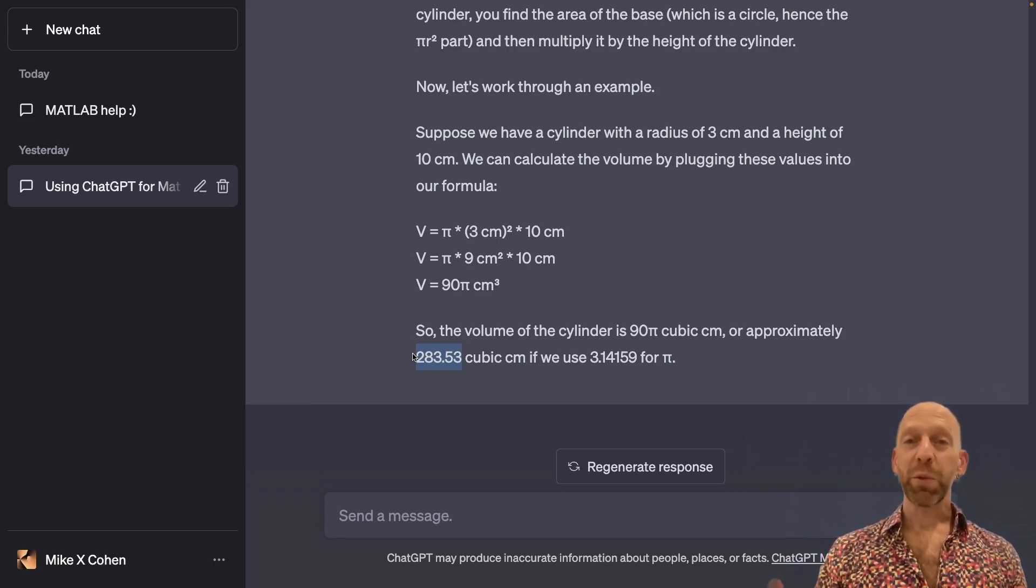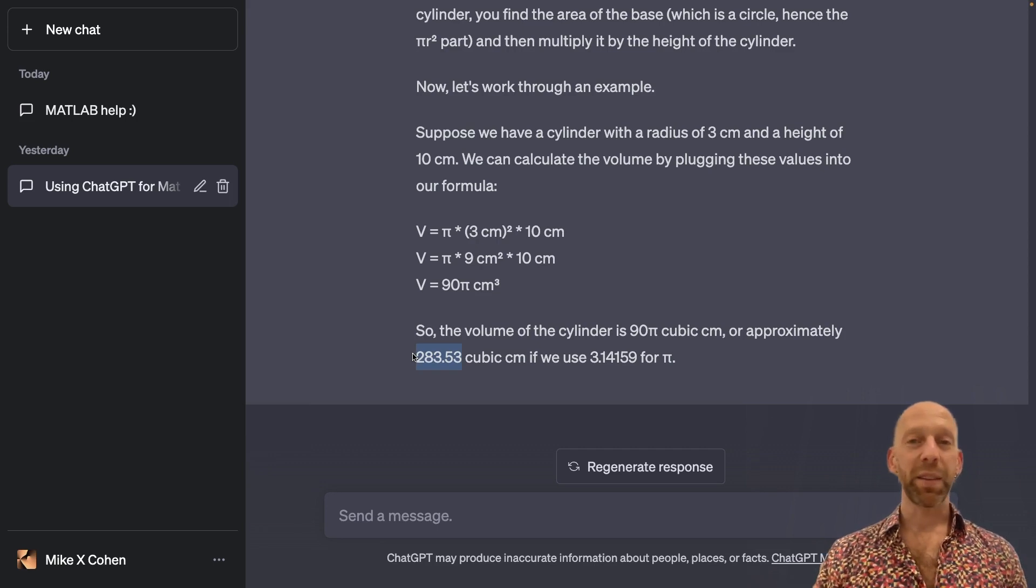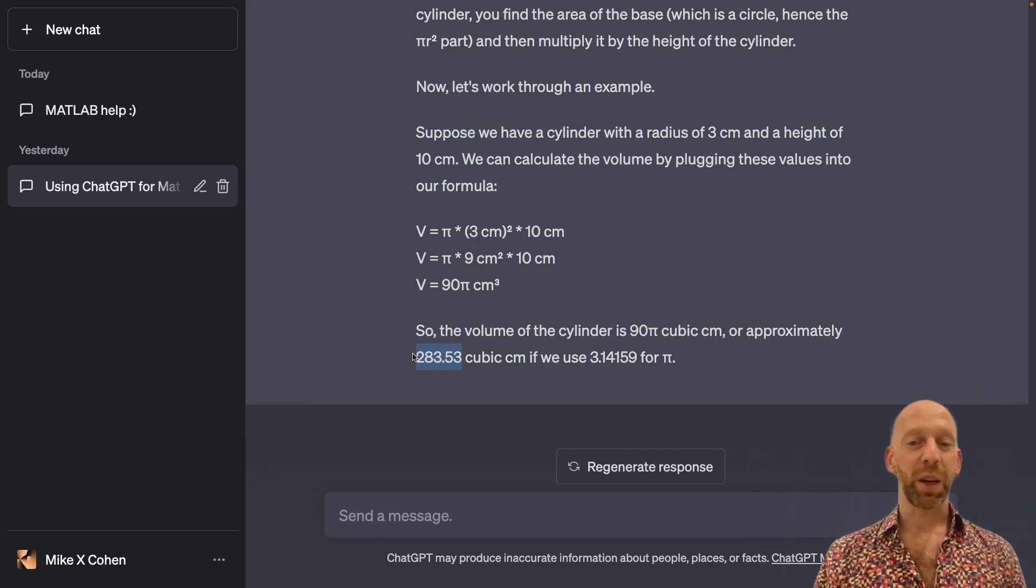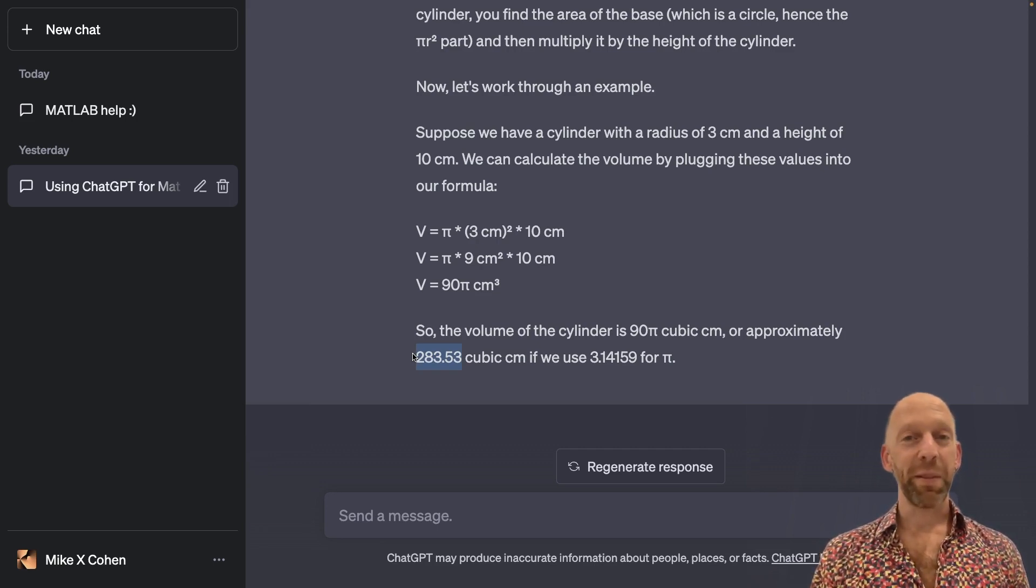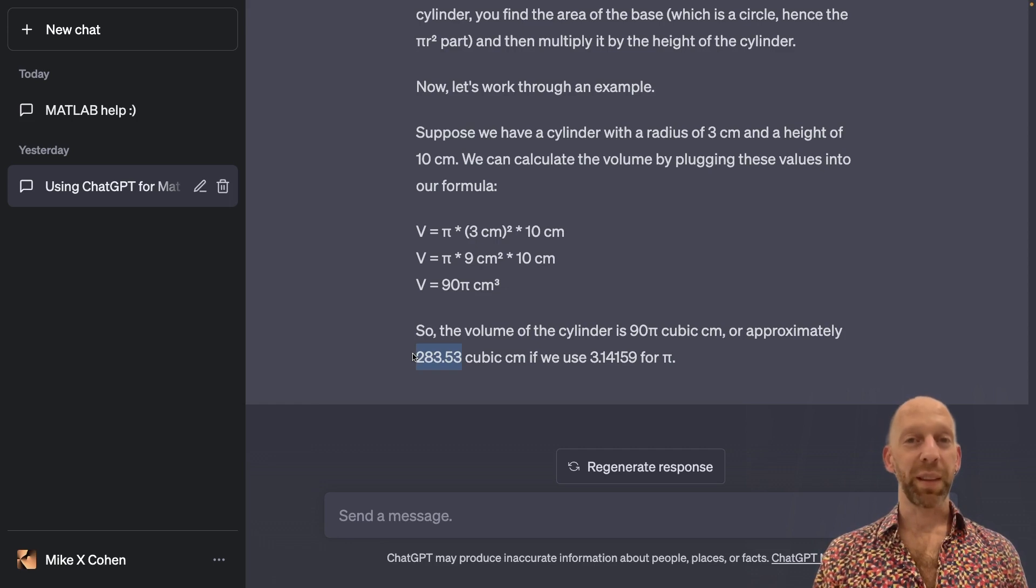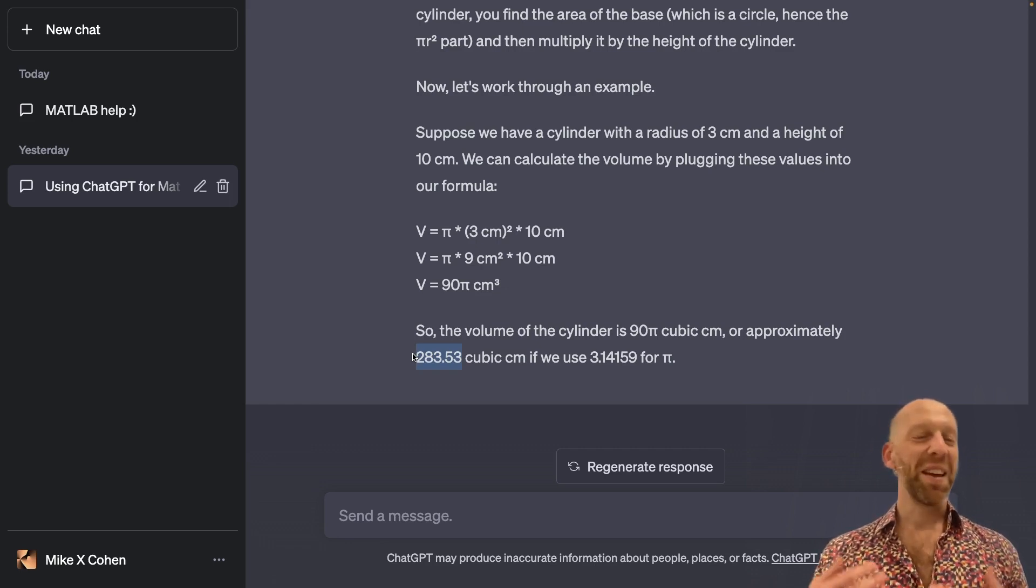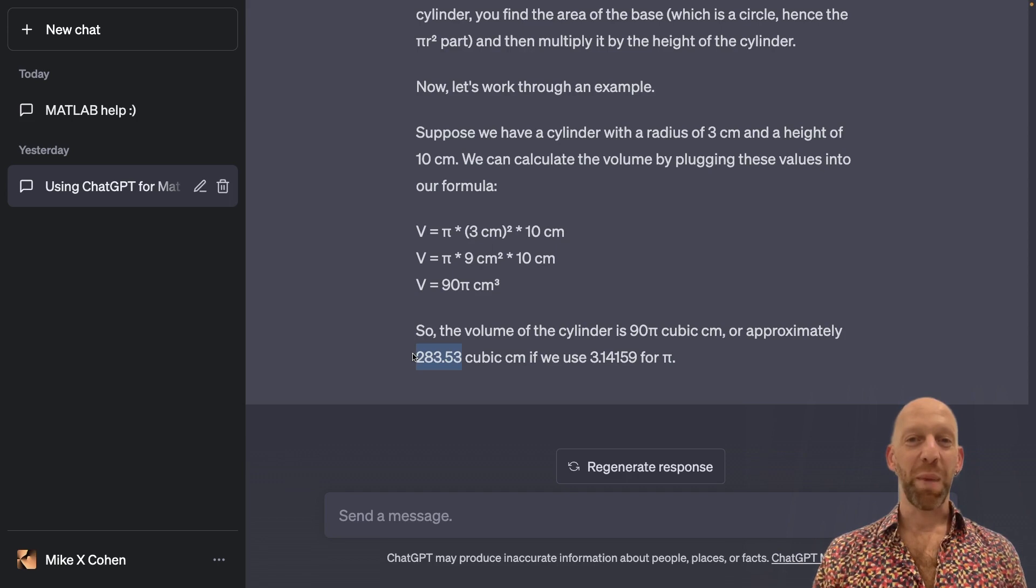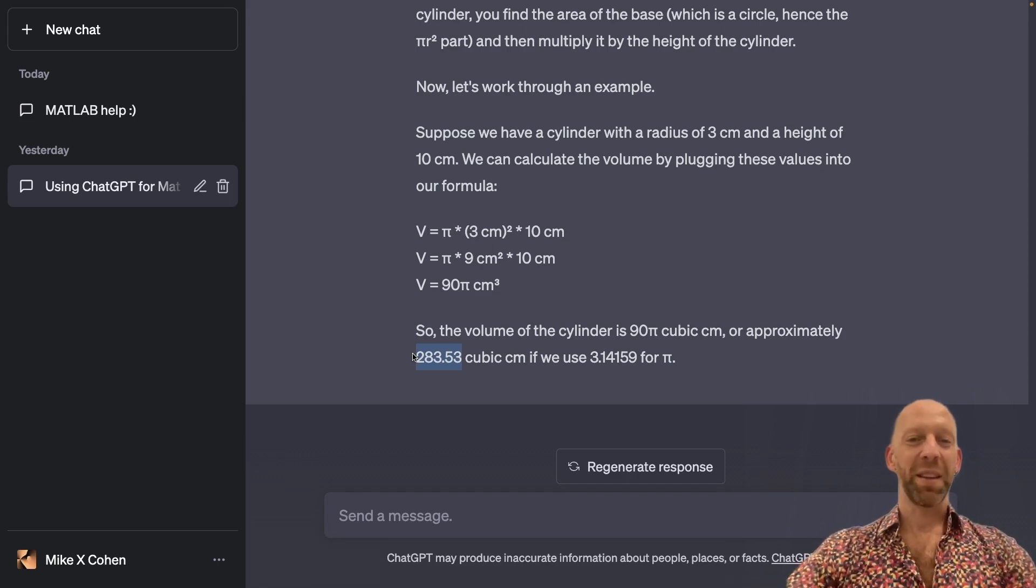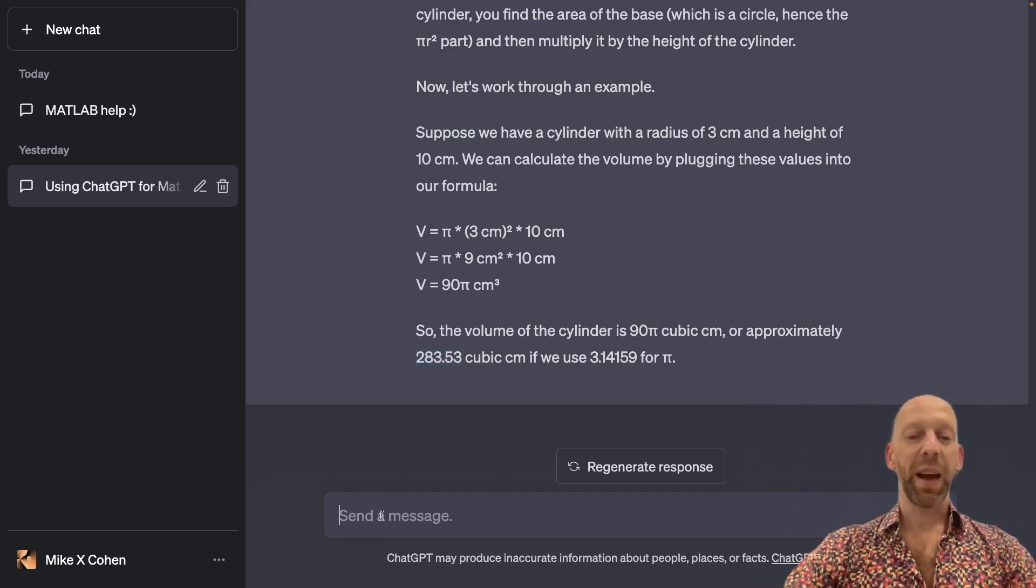But when you're a student and you're encountering this stuff for the first time, the reality is that you do end up having to memorize a lot of things. So be prepared to just find some tricks to memorize formulas. So how can we memorize this formula for volume?